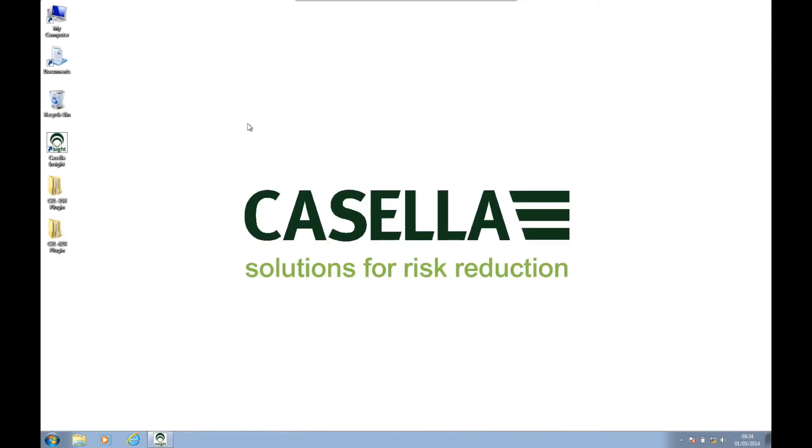For more information on Casella Insight, please go to www.casellasolutions.com. Thank you.